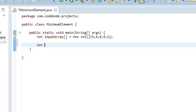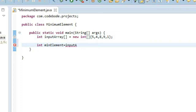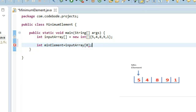So first, we need a variable — let's call it min element — in which we are going to store our minimum element. Now what value should be assigned to this min element? It is going to be the first value of the array, because with this first element we are going to compare every other element in the array. So this is going to be the first element, and we are going to give it the value of input array index 0.